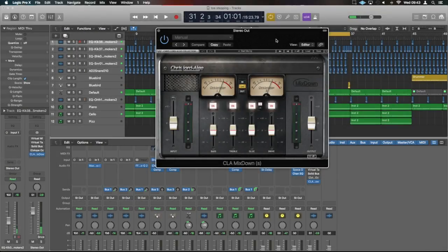Hello guys, it's Unders. We are looking at the CLA Mixdown and this is going to be the tutorial video and the way for you to get your best sound out of this plugin and the best practices to use it.